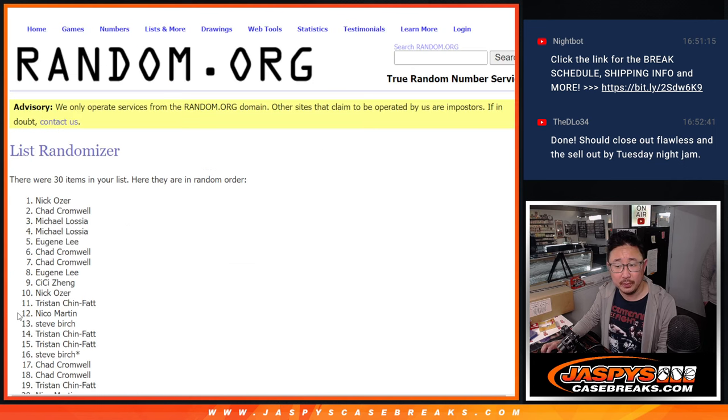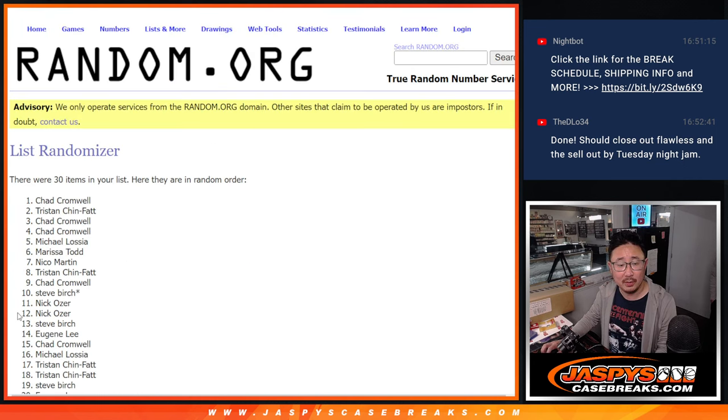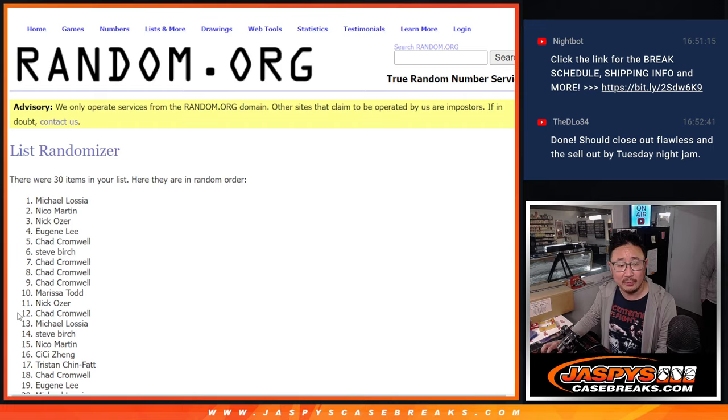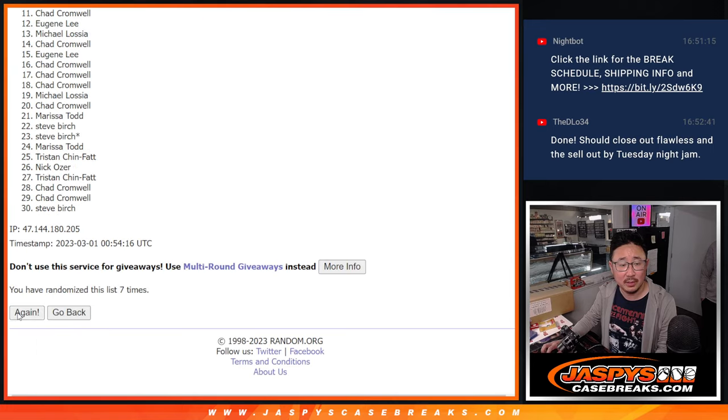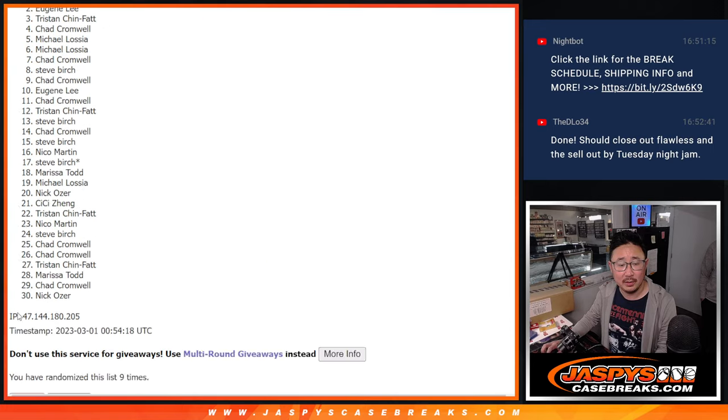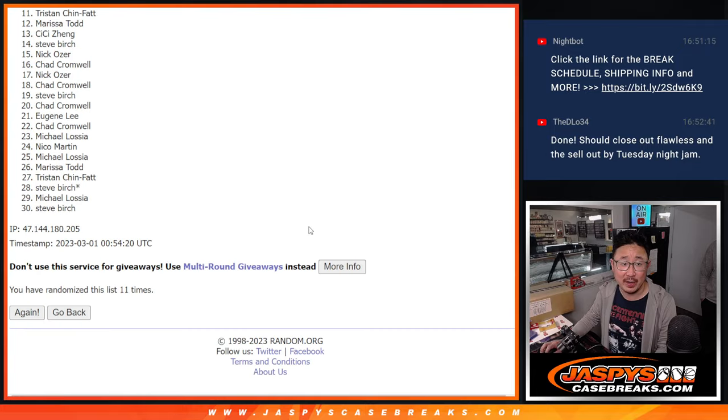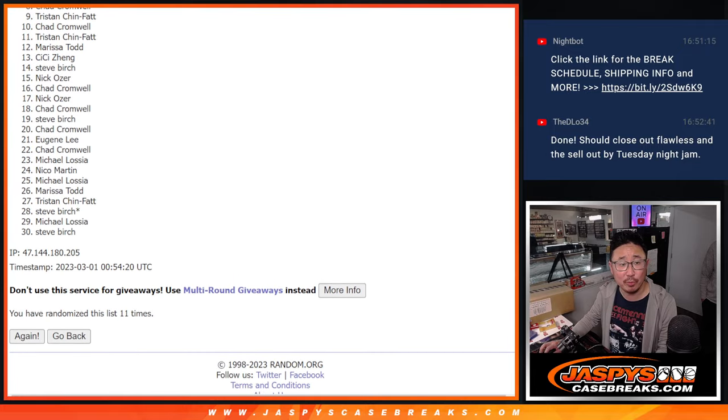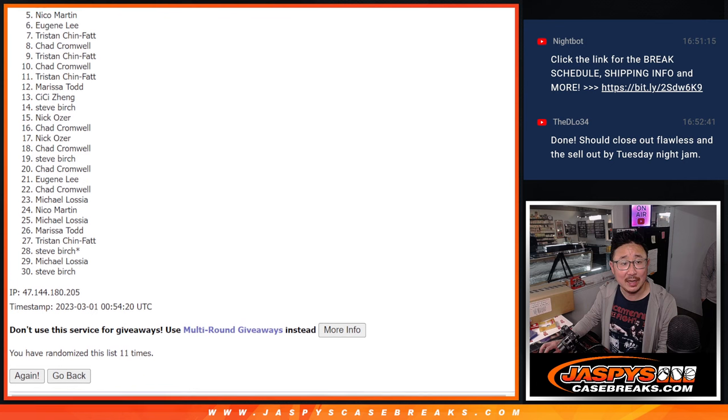Rolling eleven times. And eleventh and final time. Now there's going to be a lot of sad faces here. Four through 30, sad times.